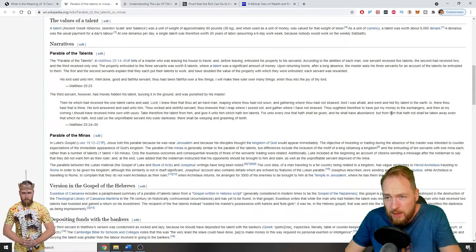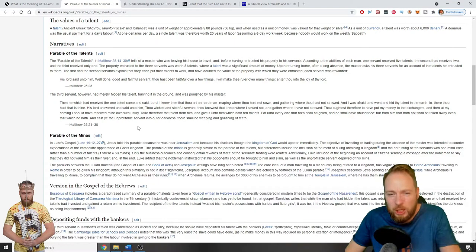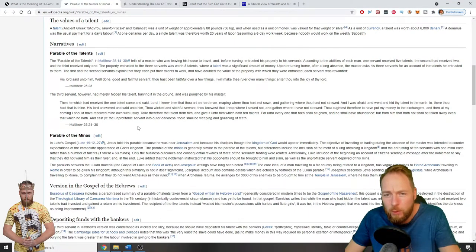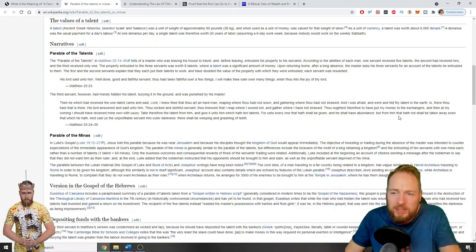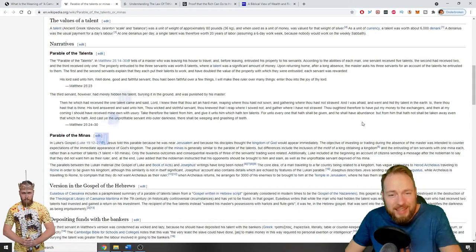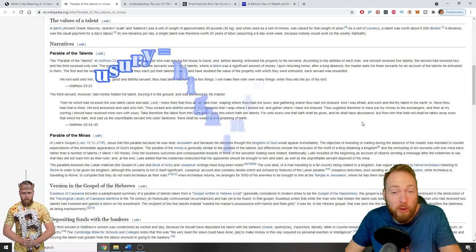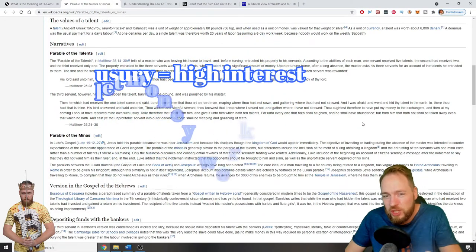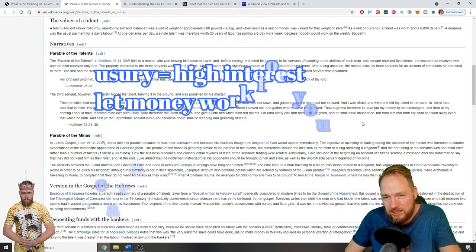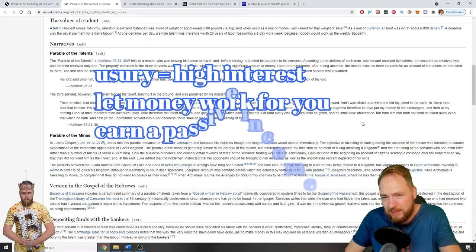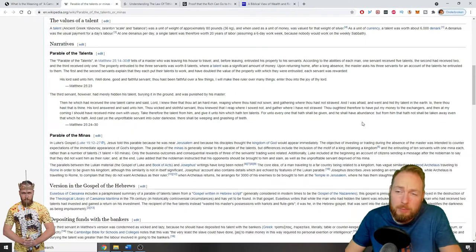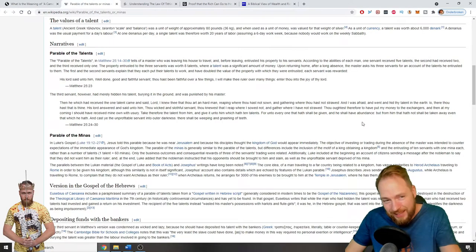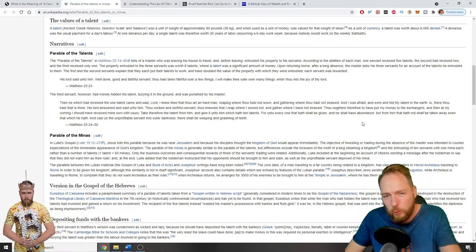The Lord answered and said unto them, thou wicked and slothful servant, thou knowest that I reap where I sowed not and gather where I have not strawed. Thou oughtest therefore to have put my money to the exchangers, and then at my coming I should have received mine own with usury. Take therefore the talent from him and give it unto him which had ten talents. For unto everyone that hath shall be given, and he shall have abundance. But from him that hath not shall be taken away even that which he had.